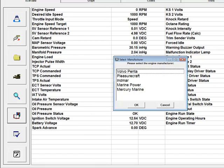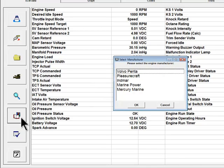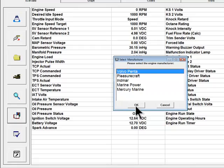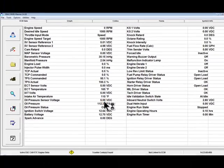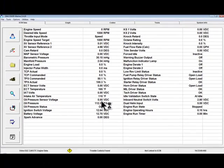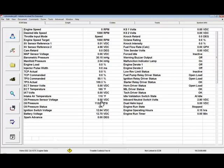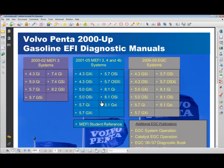Volvo Penta, Pleasurecraft Marine, and Indmar service information is automatically installed on the hard drive during program installation. To obtain service information from other manufacturers such as Mercury Marine, you will need to contact those manufacturers. Select a manufacturer and click OK. This opens up an Acrobat document with links to all the available service information for that manufacturer. Note, you must have either Acrobat or Acrobat Reader installed to view these documents.